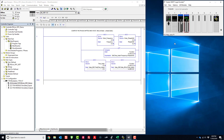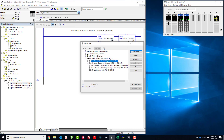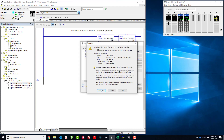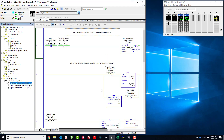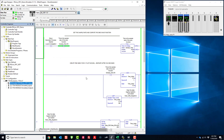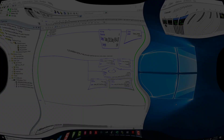I'll minimize RSLinx and go ahead and download our project into the controller. Make sure your path is specified — you can see I already have it defined. Click the Who Active icon, highlight the emulator, click Download, confirm yes, and we should be good to go. Then kick it into Run mode.